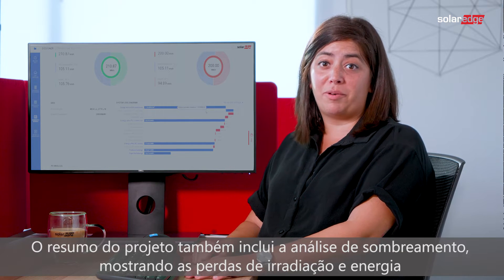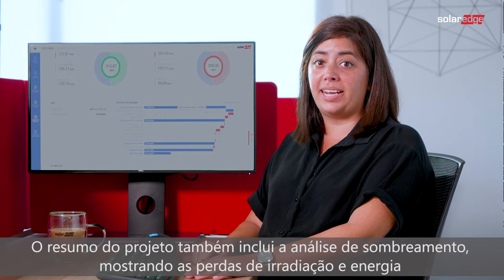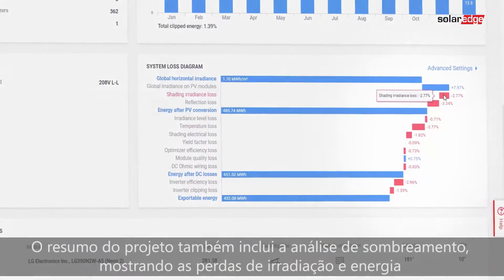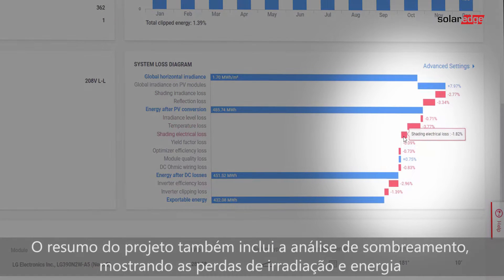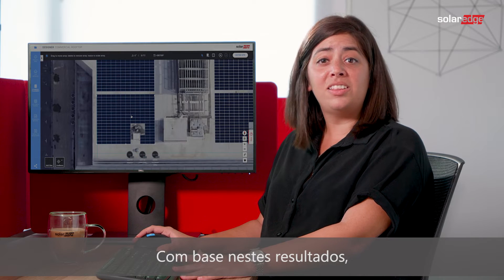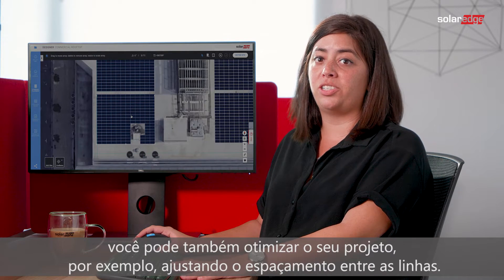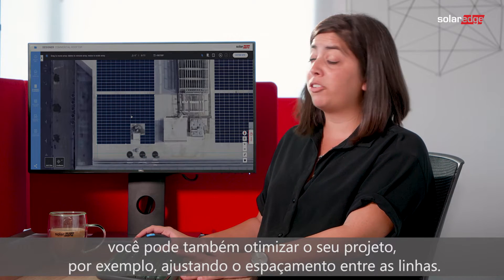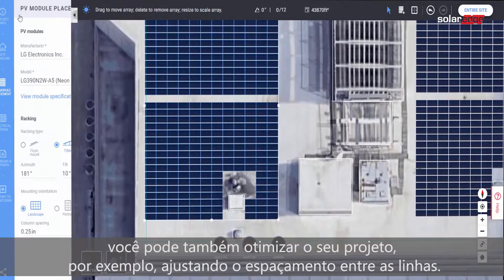The project summary also includes shading analysis, showing irradiance and electrical losses resulting from shaded modules. Based on these results, you can also optimize your design by, for example, adjusting the inter-row spacing.